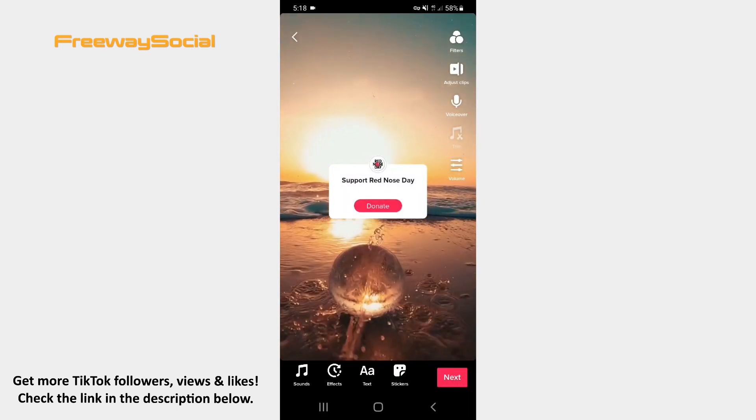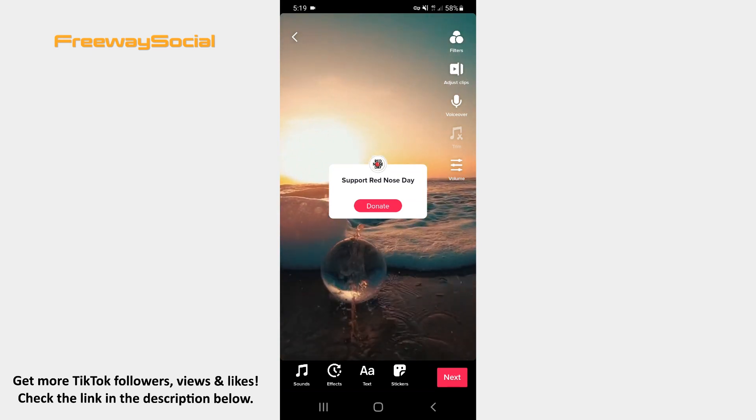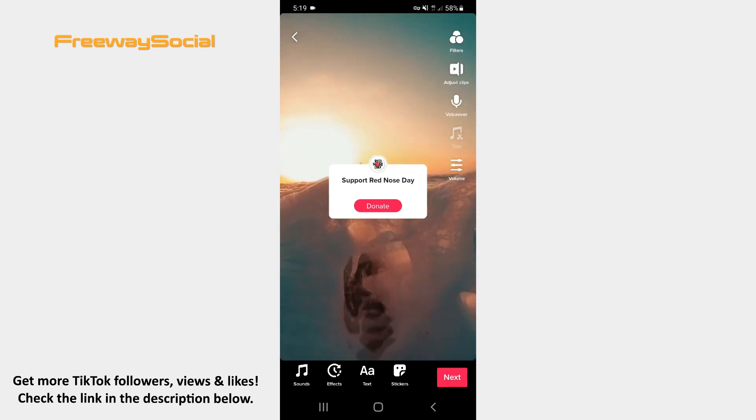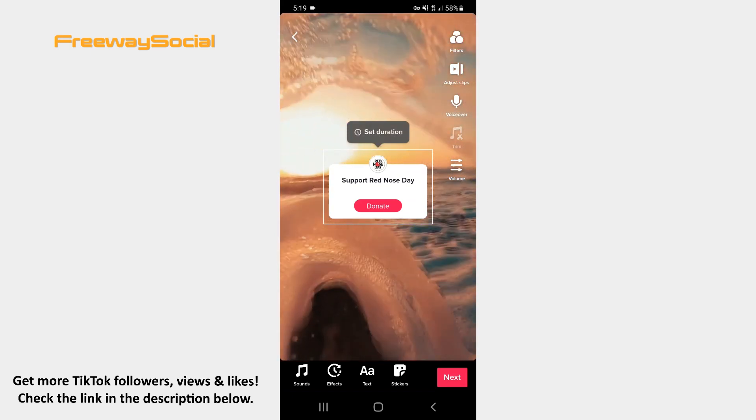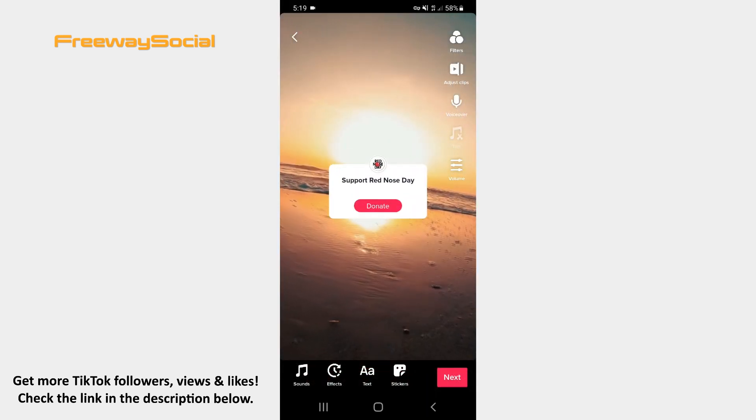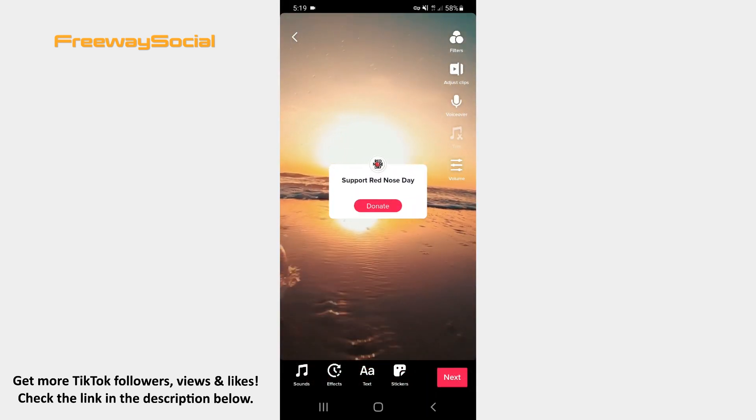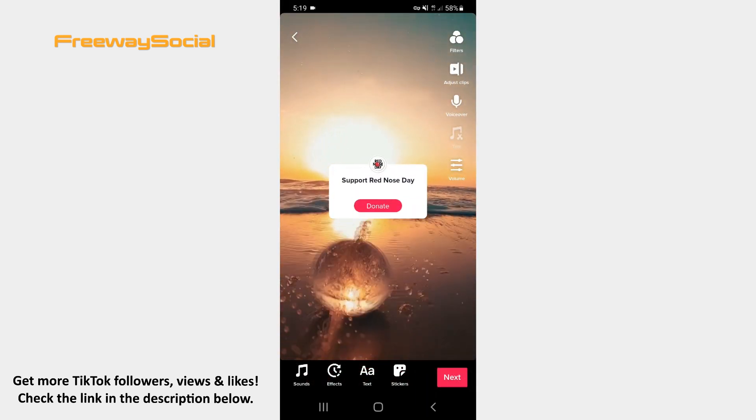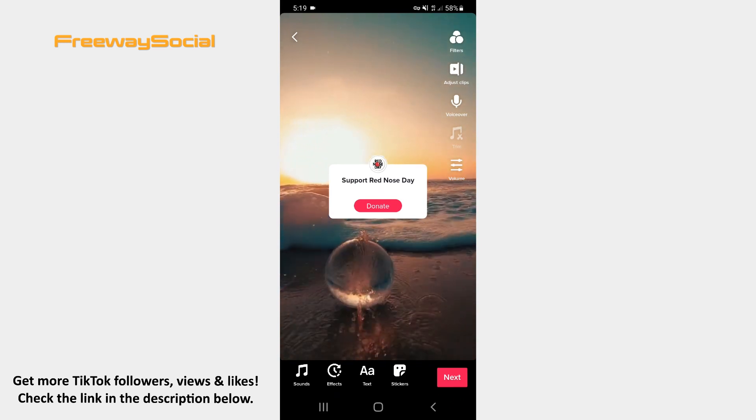Keep in mind that you can set duration of the sticker in your video by tapping it. What is more, you may change the sticker's size and place it anywhere on the screen.